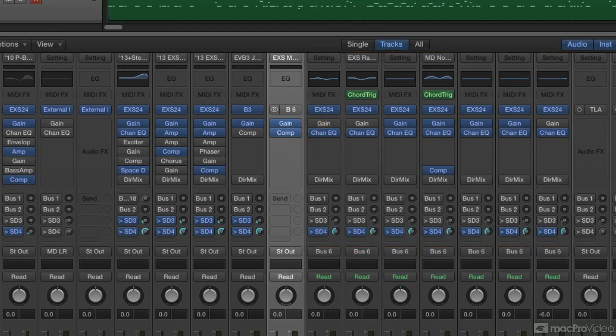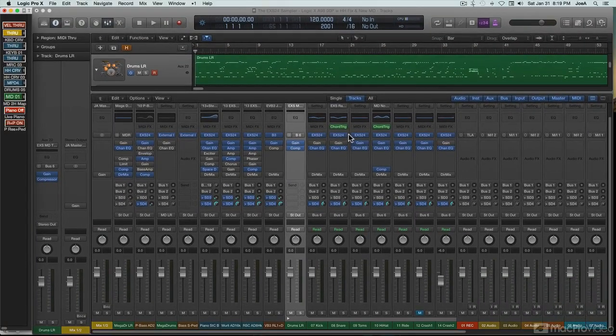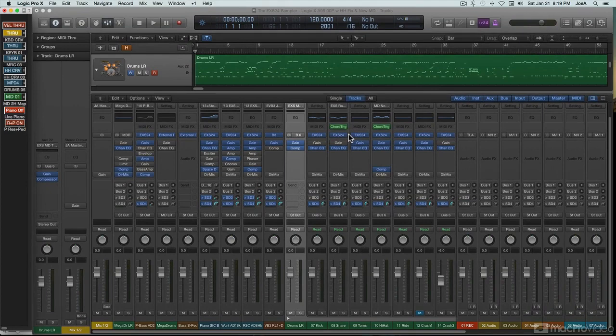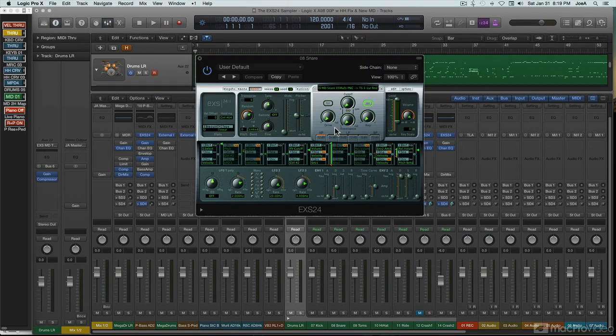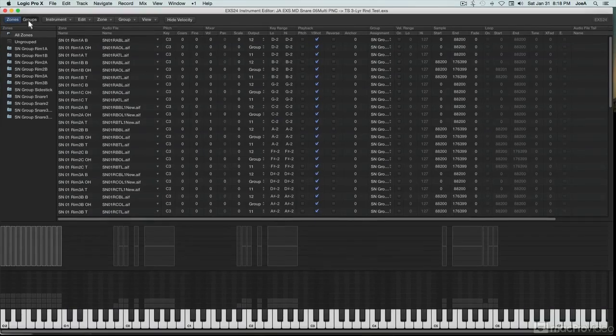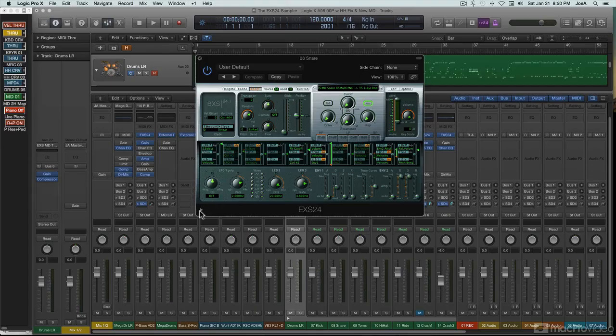Over the years, EXS has gradually grown and expanded, with many new features added, while still maintaining backwards compatibility with older EXS presets. Most of these additions have been quietly slipped into the EXS Editor window, and Logic 10 added a number of significant new capabilities to EXS, both internal and external.